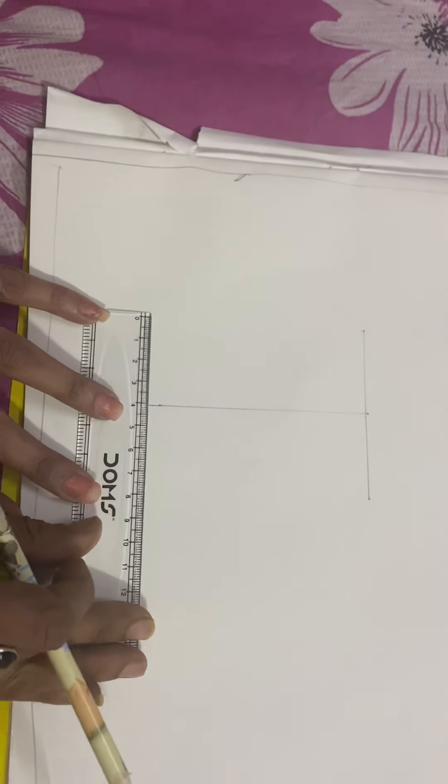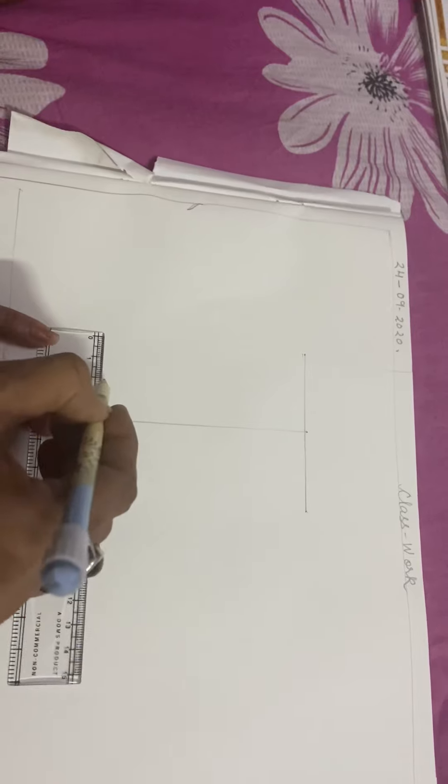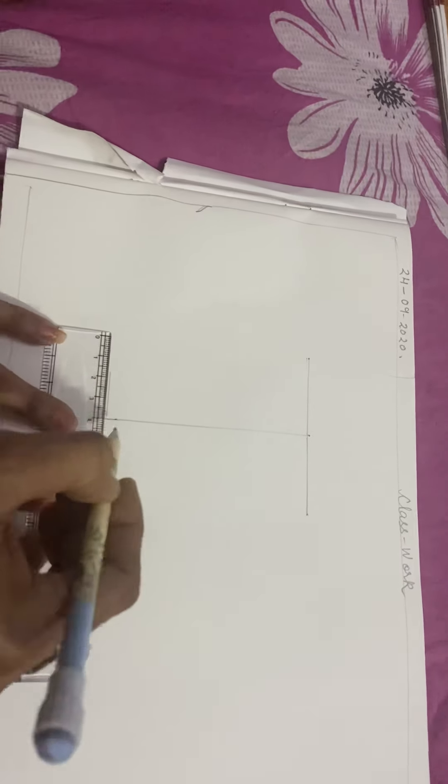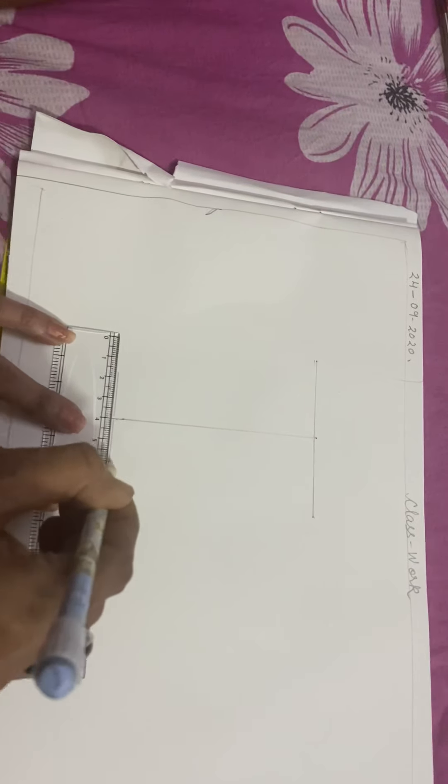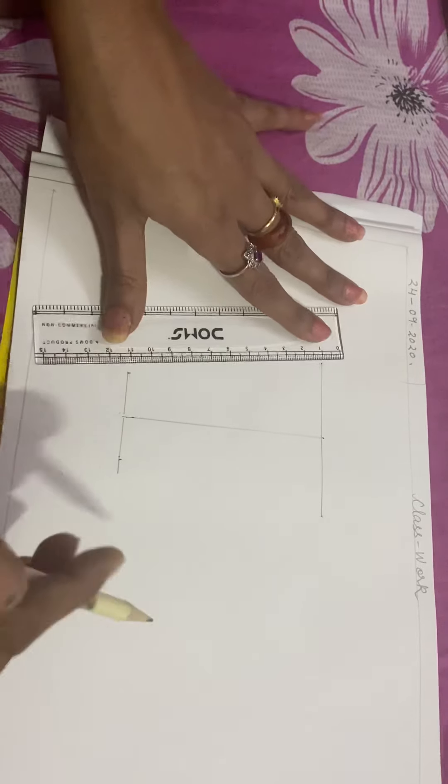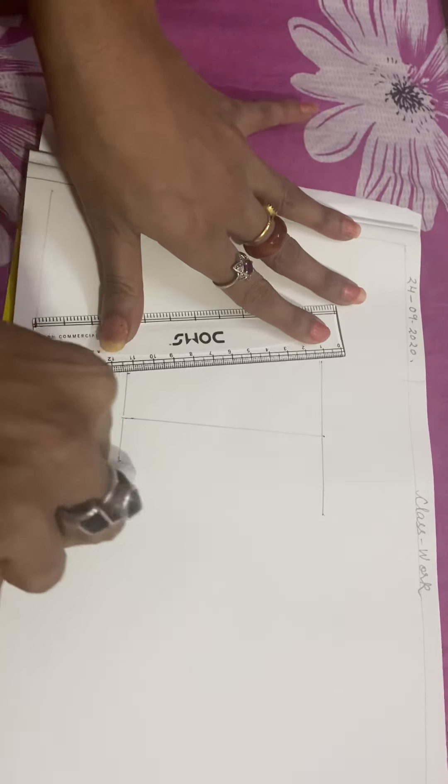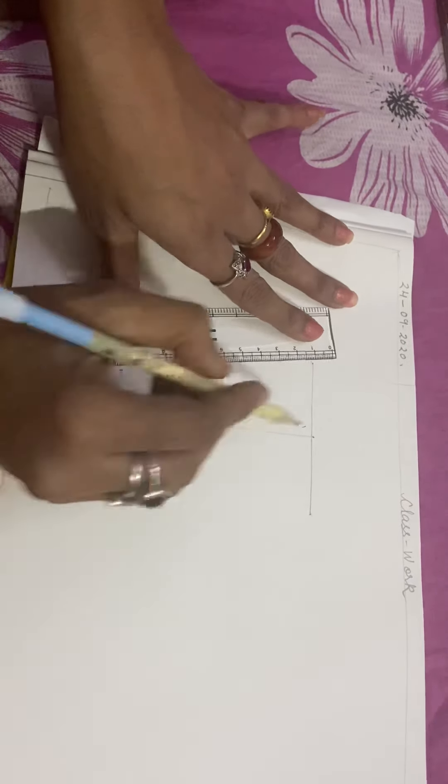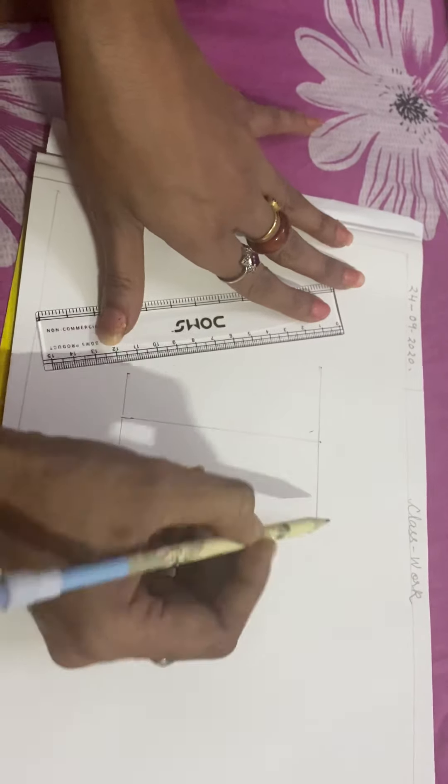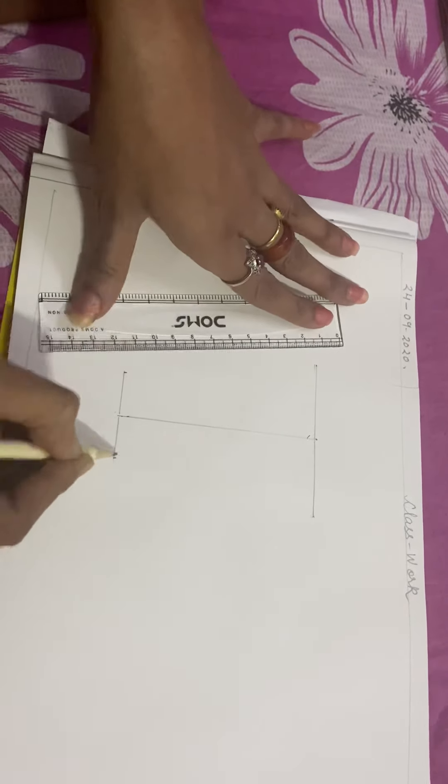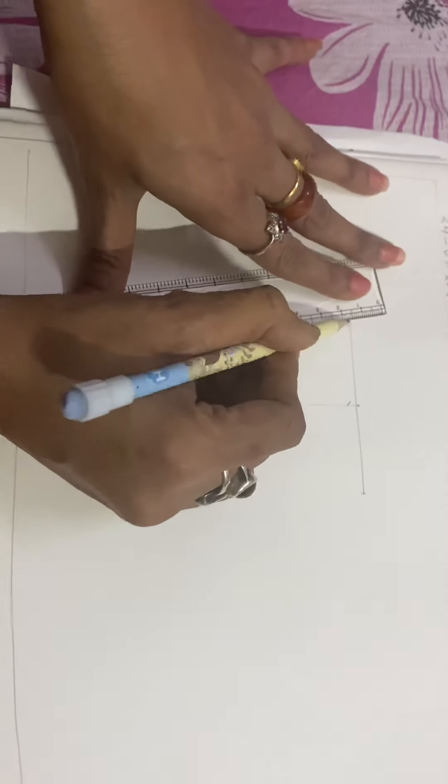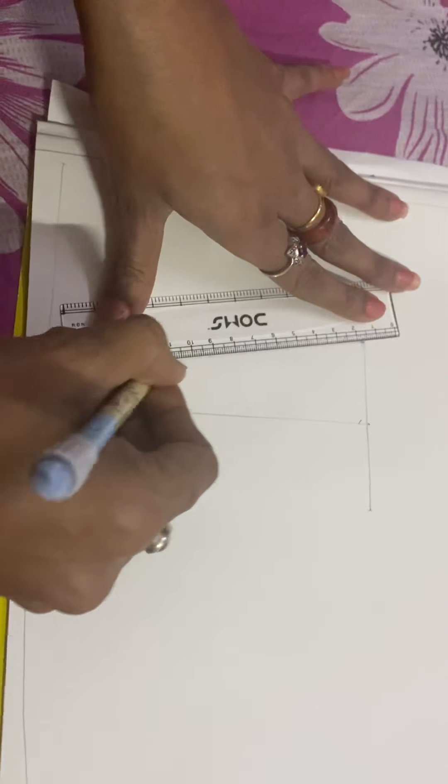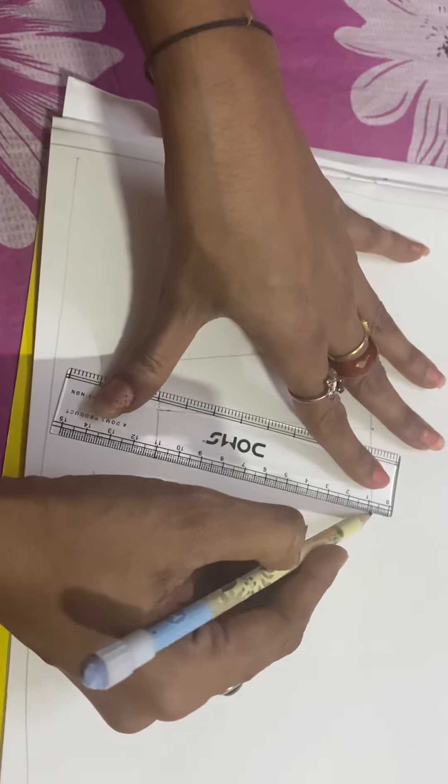By mistake I have drawn a line there. Let me show again: 4 centimeters, 4 centimeters, then draw a straight line. Then 2 centimeters and 2 centimeters. Now you can attach the lines with the dot.